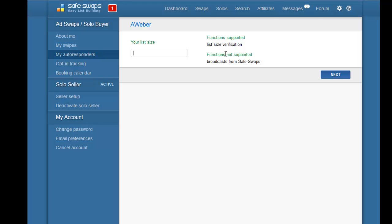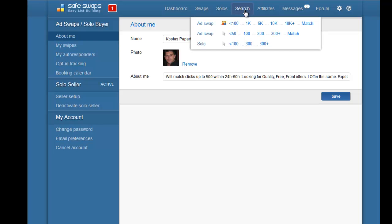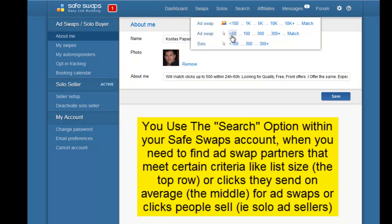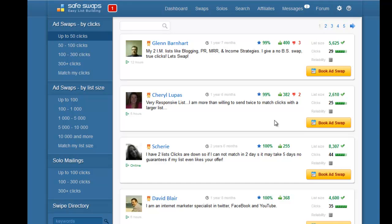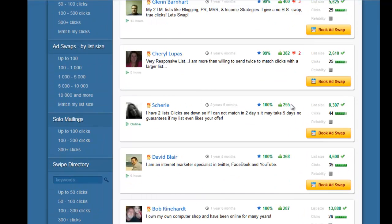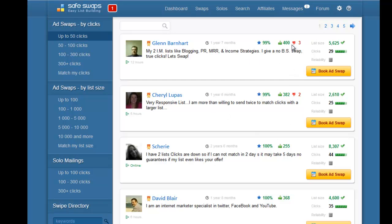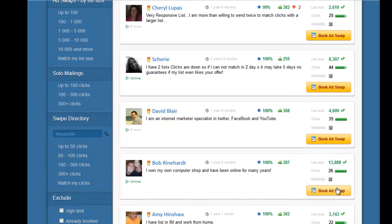Once that's done, click the 'Search' button in the menu and you'll see ad swaps and solo ads. The middle column shows number of clicks; the top row matches list sizes. When starting out with 300 to 500 subscribers, you'll be sending around 20 to 25 clicks, so click on 'less than 50 clicks' to see all partners in that range. Pick one with 100% feedback — avoid those with negative feedback — then click 'Book Ad Swap.'